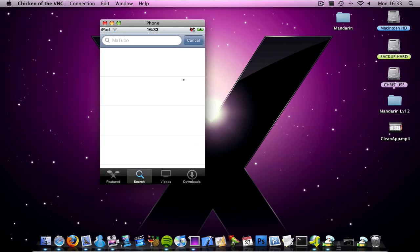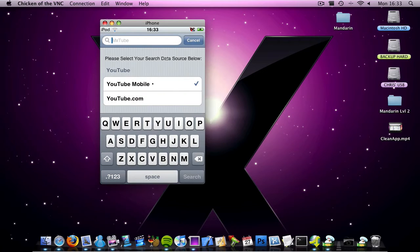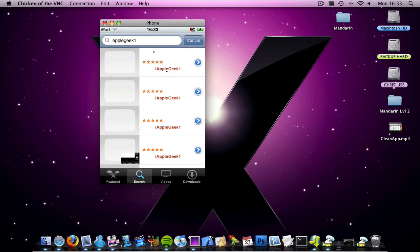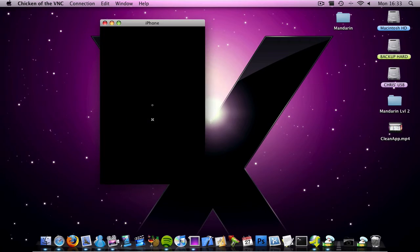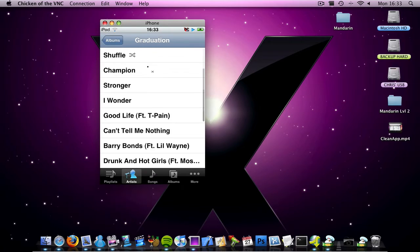So if I go into search, you can search, so I'm going to search on YouTube mobile. I'm going to type in iAppleGeek1. And then here are a few of my videos, I think I just clicked one.